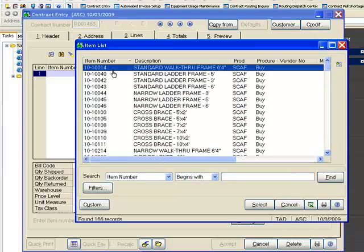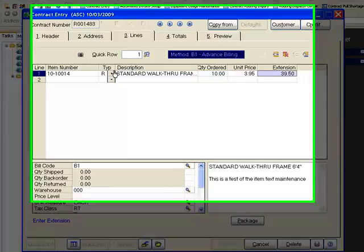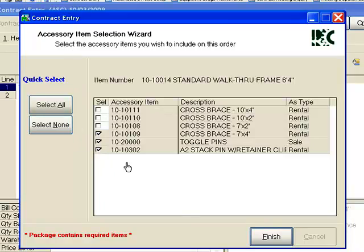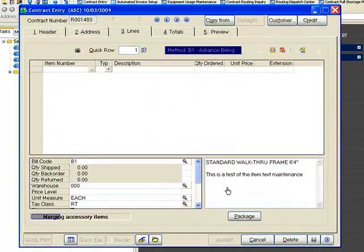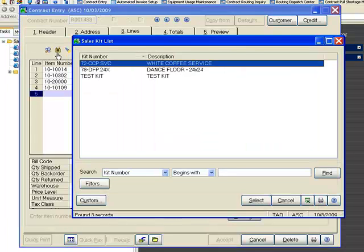I'm going to pick a few items to start off with. I'm going to tell it I need 10 walk-through frames. You'll notice a pop-up list will come up — this is an accessory list. This can be used for required purposes or upsell purposes. It just depends on your inventory and whether or not you have some items you want to make sure the customers get. I'm going to go ahead and accept these recommendations and tell it to finish. It will bring in the accessories and the appropriate quantities of each.